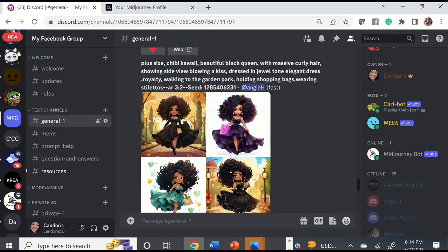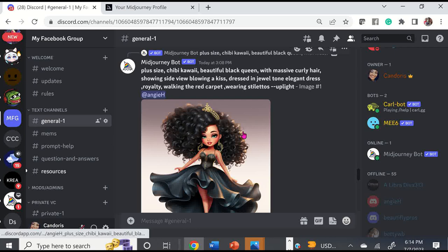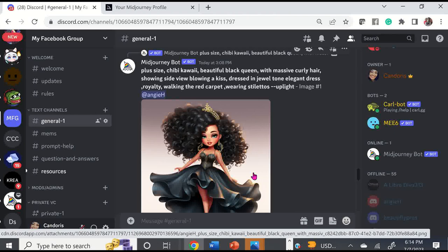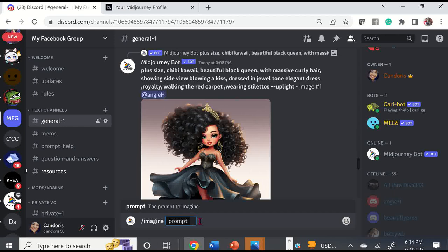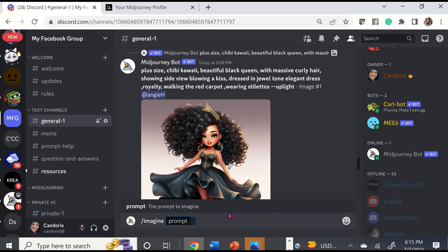Discord is where you create your art — just type forward slash imagine, then enter, and type in whatever words you want. Your prompt can be long or short. You can write a book if you want, but it's not necessary. You can get very detailed though.